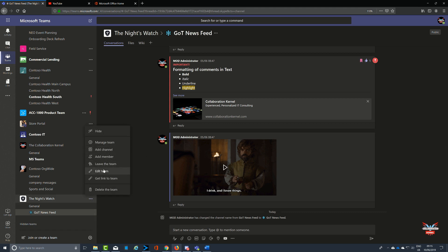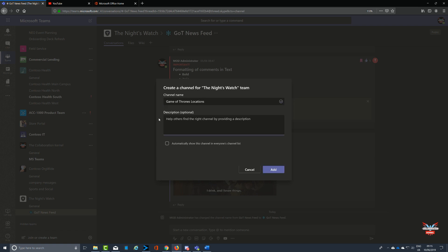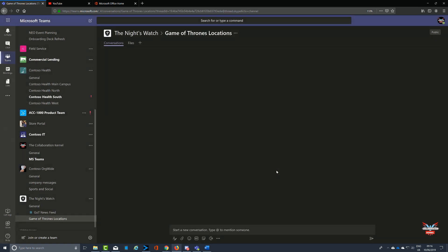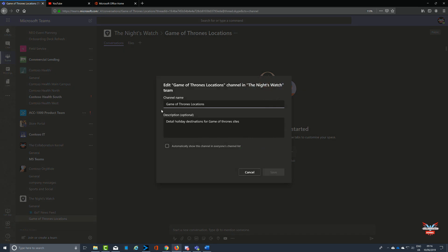If you add a new channel here, we'll call it Game of Thrones locations. We then put some descriptive text in there because that's always good practice to add descriptive text into your channel and your team so people know what they're looking at. You can click on Add and add that channel.